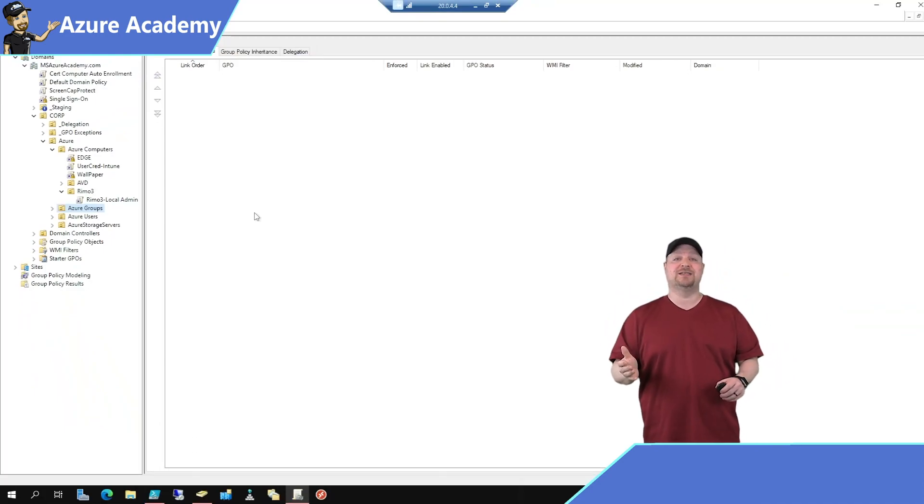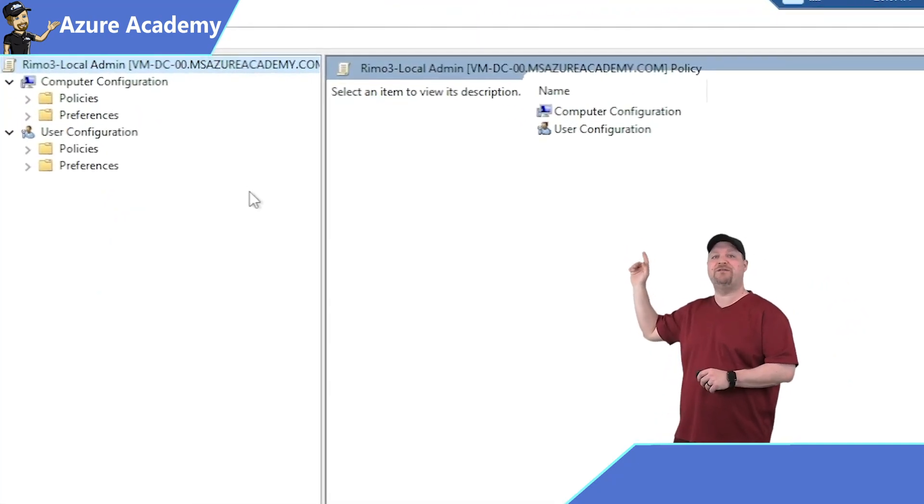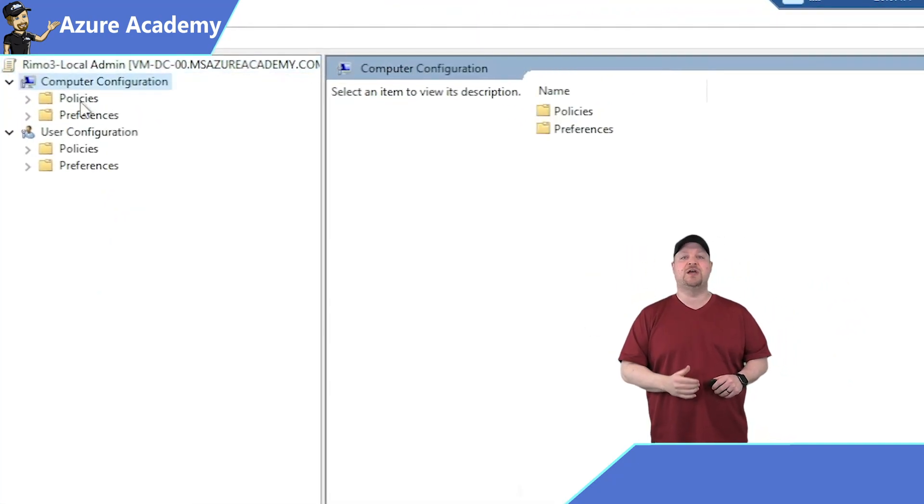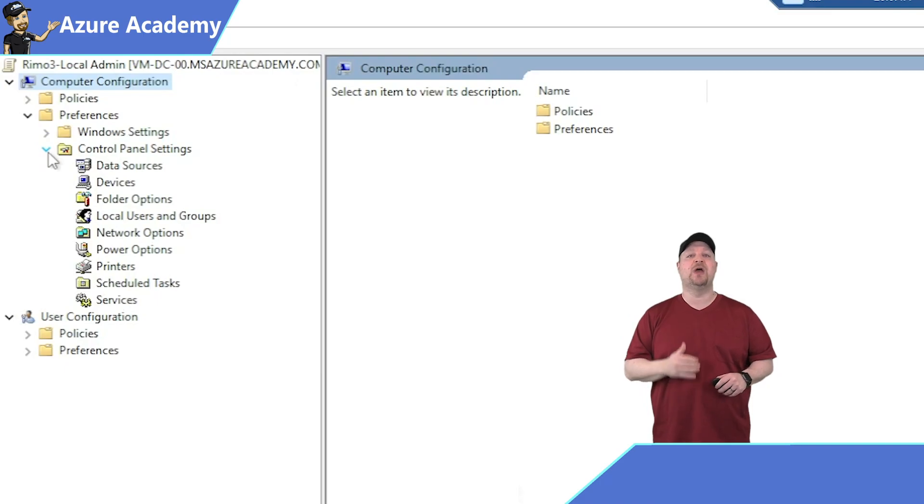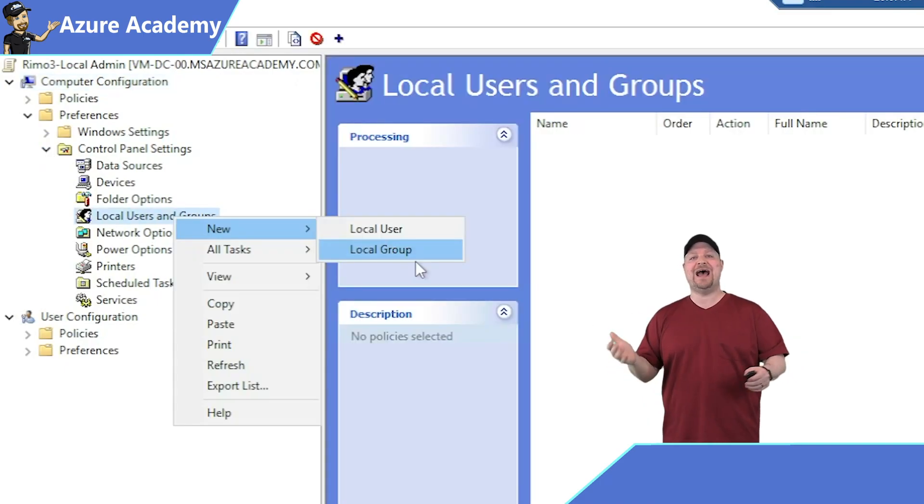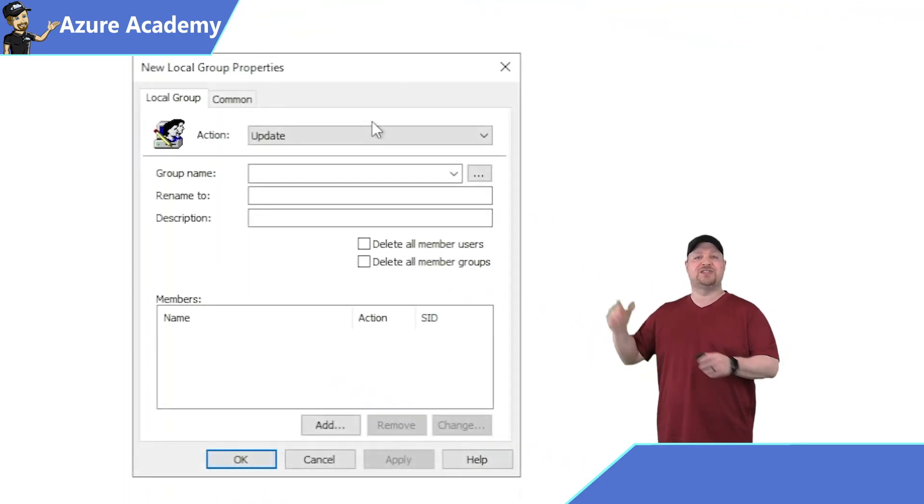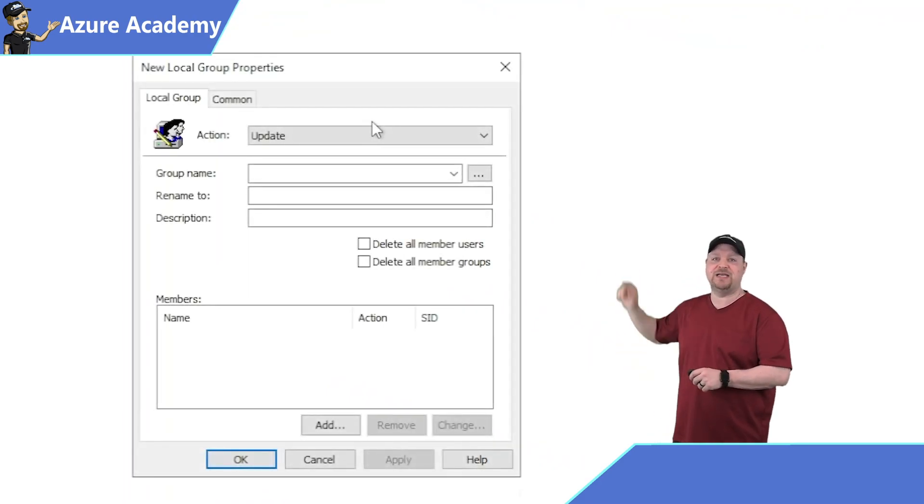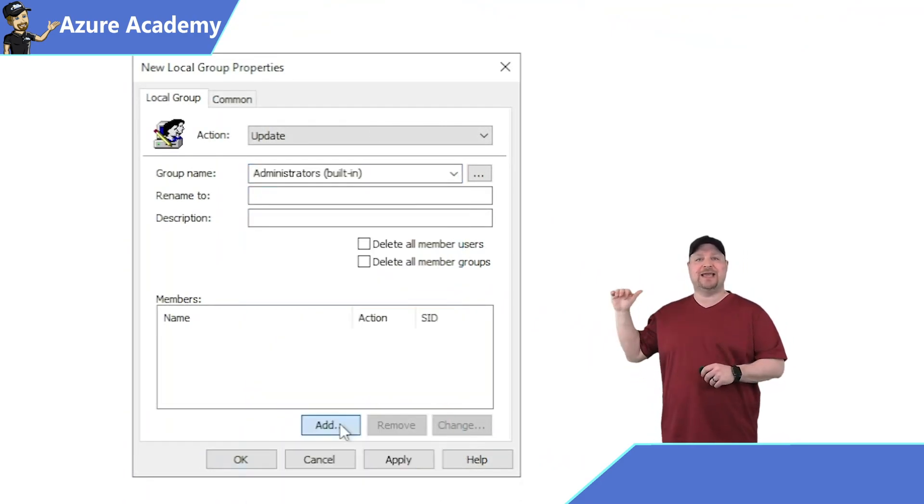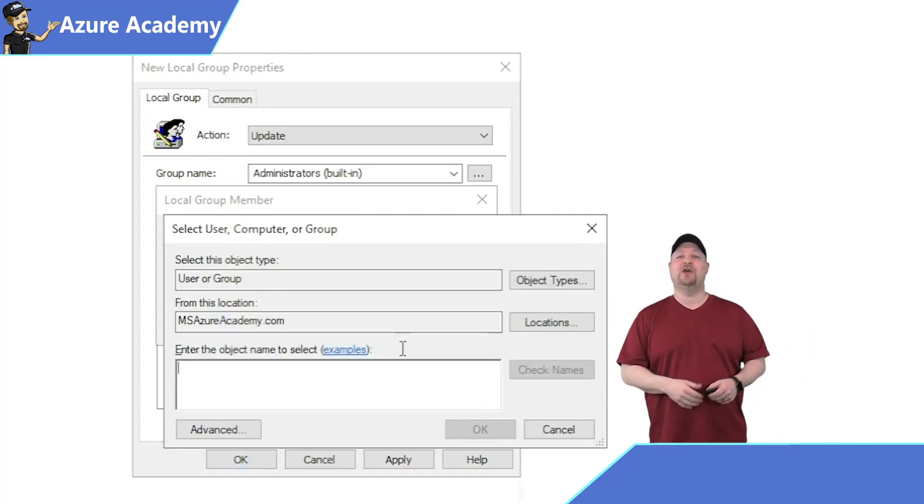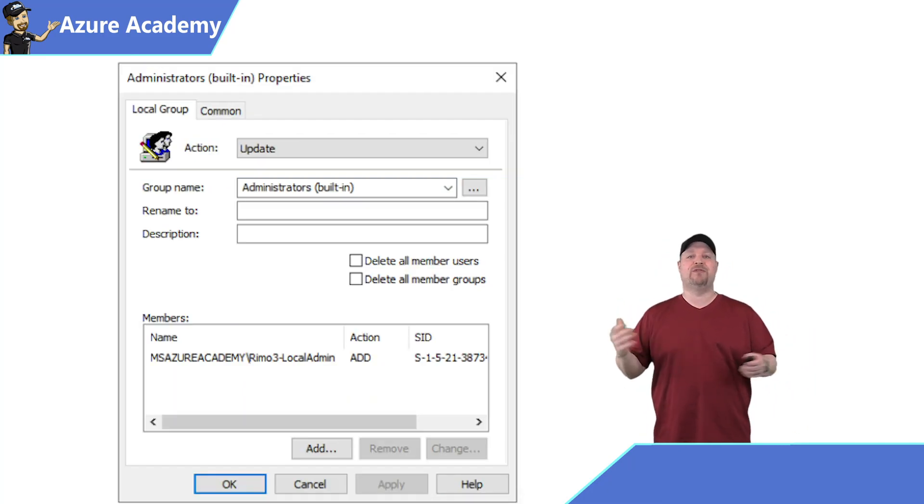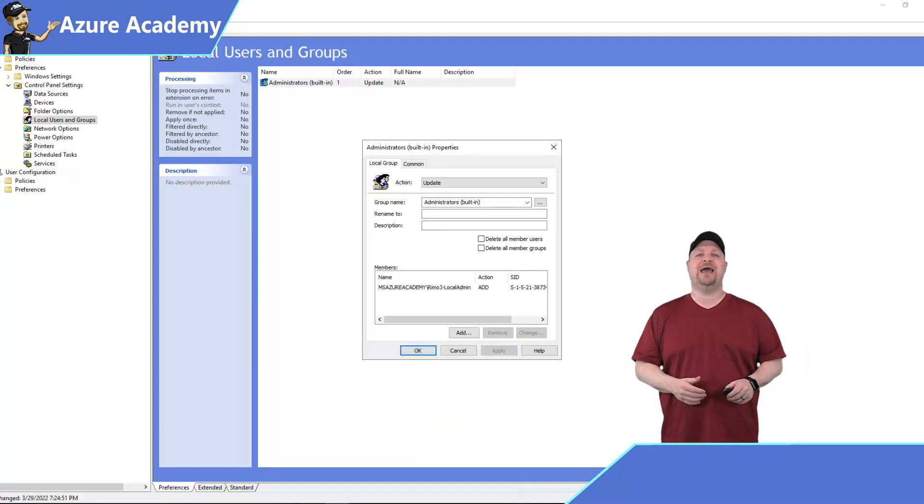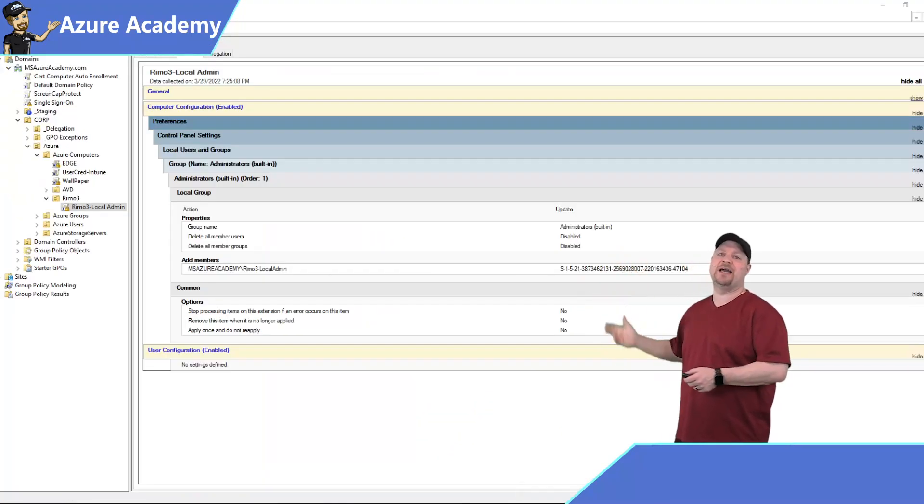So you edit the policy and then you go to the computer configuration, preferences, control panel settings, local users and groups. And here you want to add a local group, then select the built-in group as administrators. And at the bottom, click add. And I've already created a group for this in my domain called Remo3-local admins. Add that and then click OK. And your policy should look something like this.